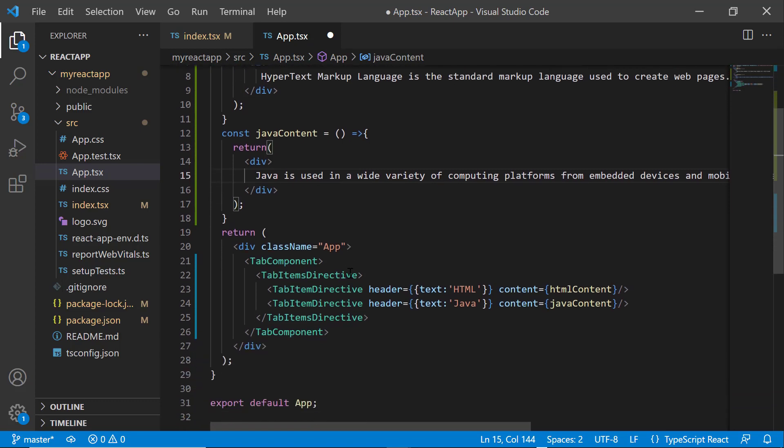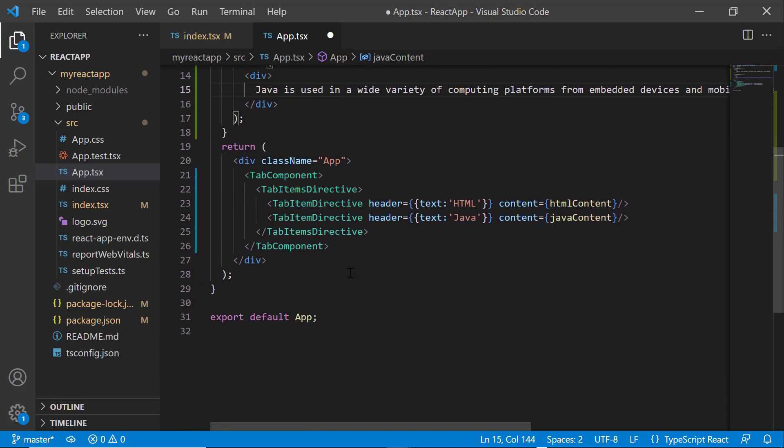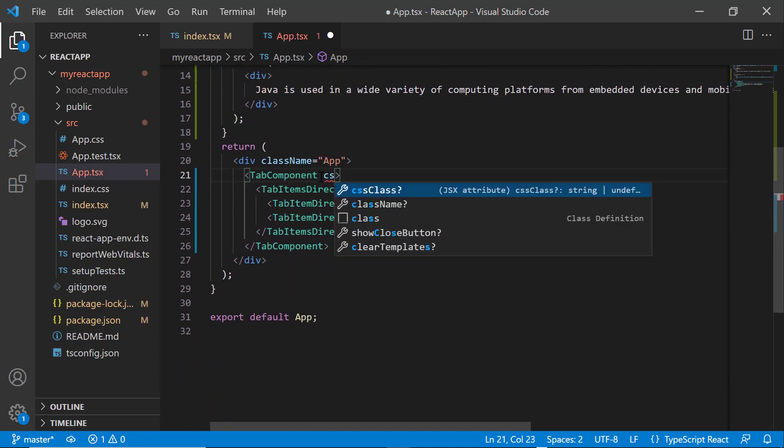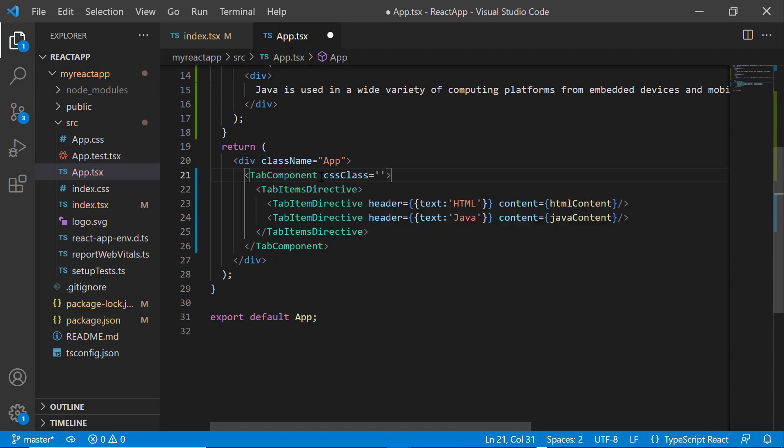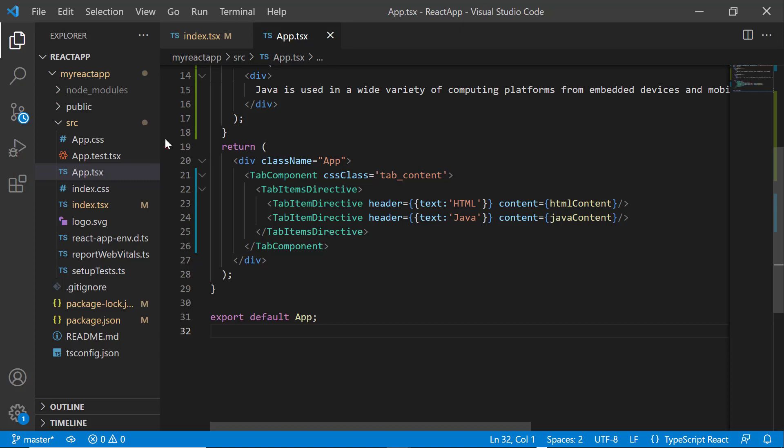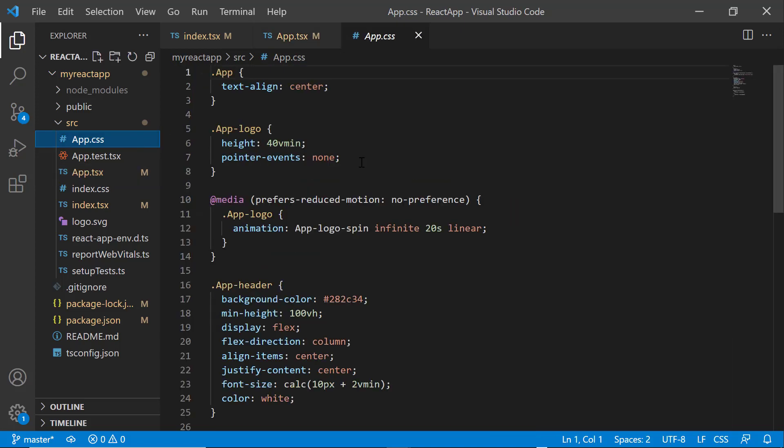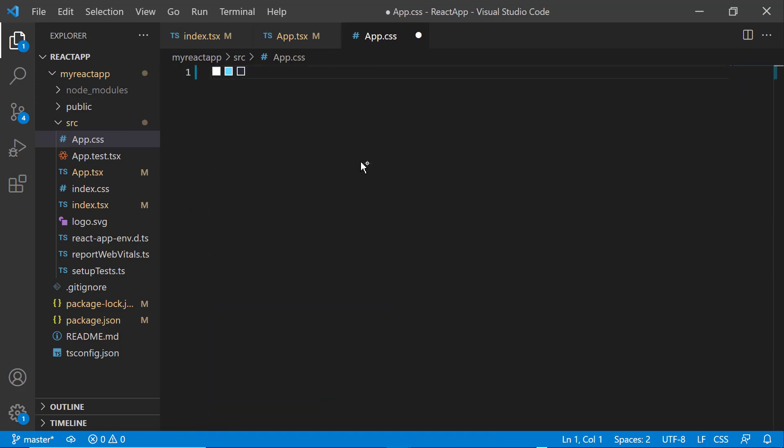Next, I need to add the CSS class property and set the appropriate class to override a few built-in CSS classes of the tabs component. After that, I need to add the CSS reference for the tabs component. So, I open the app CSS file and remove the default styles.